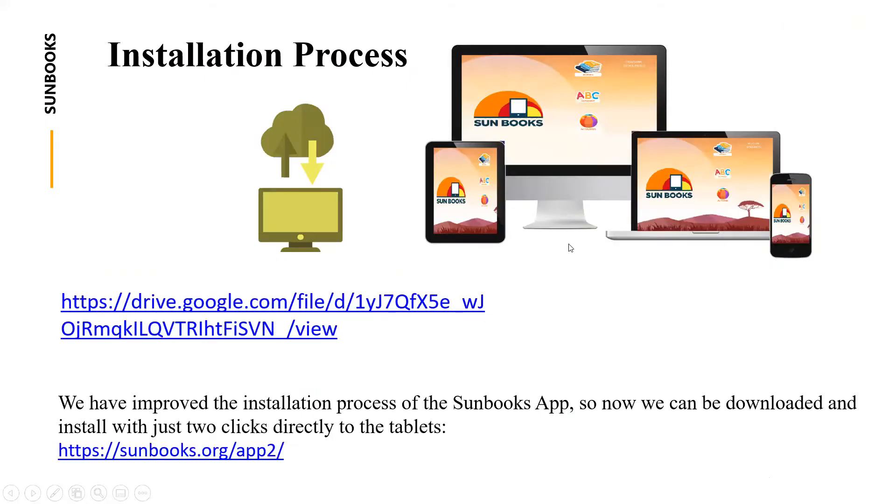We have improved the installation process of Sunbooks app, so now we can download and install with just two clicks directly to the tablets. You need to follow the steps that are given on the website.